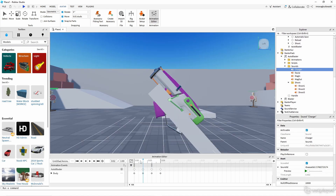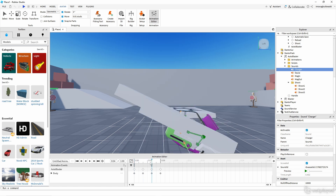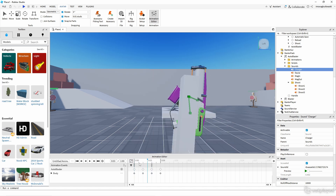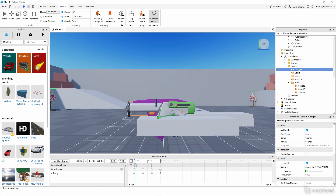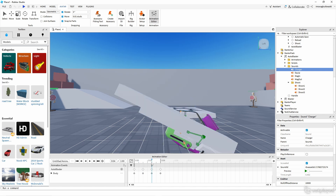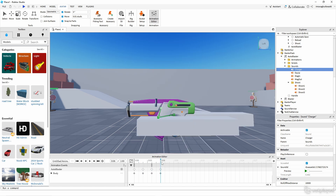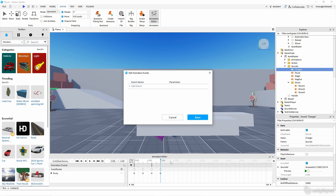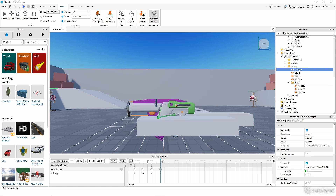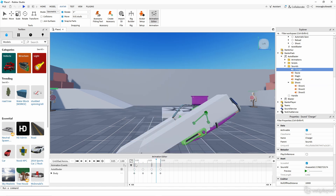Every time one of these keyframe events is hit, the corresponding sound you chose will play. So it'll play MagOut instantly, then MagIn when the mag goes back, and then I'm adding one more event named 'sound' with the parameter 'charger' for the charging animation. Save — now three sounds should play during this animation.